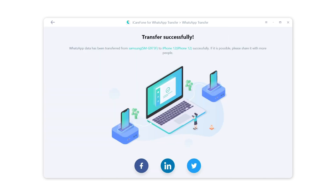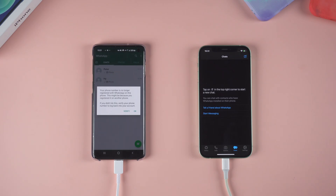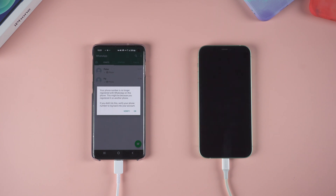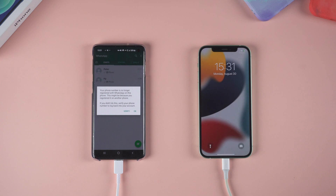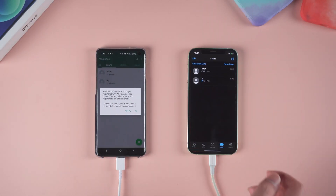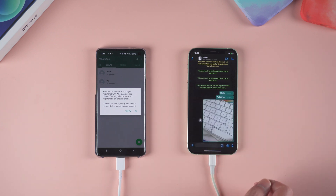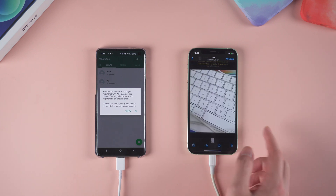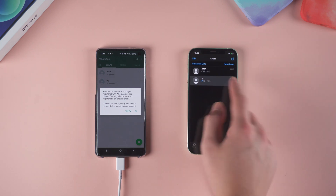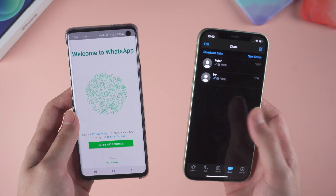Your iPhone will restart by itself, and that means the transfer was successful. As you can see, all the WhatsApp chats are here.